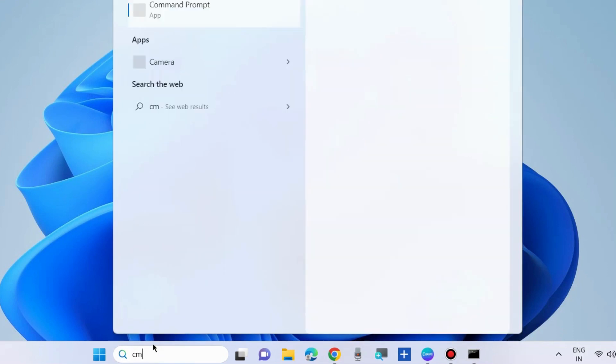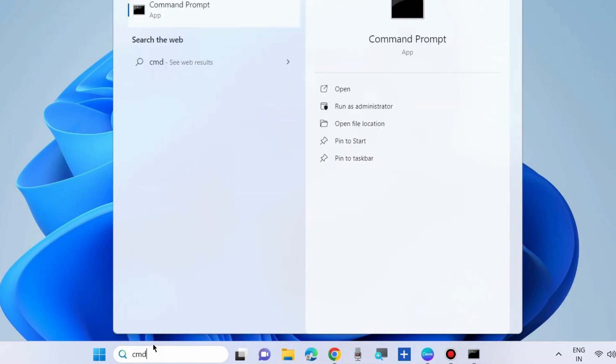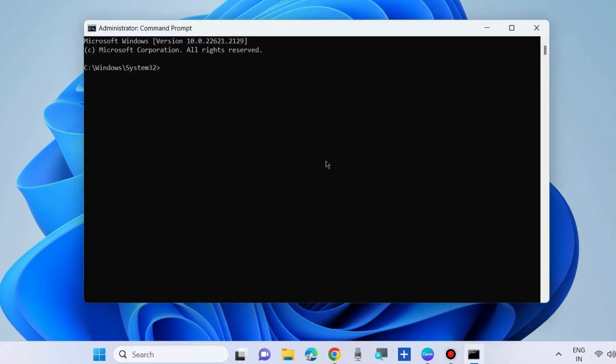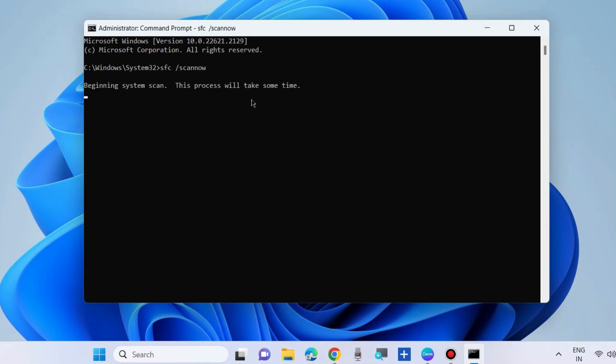Go to Windows search, type CMD, and open Command Prompt as administrator. Run the command sfc /scannow and press Enter. It will scan your system for corrupted files and repair them accordingly.